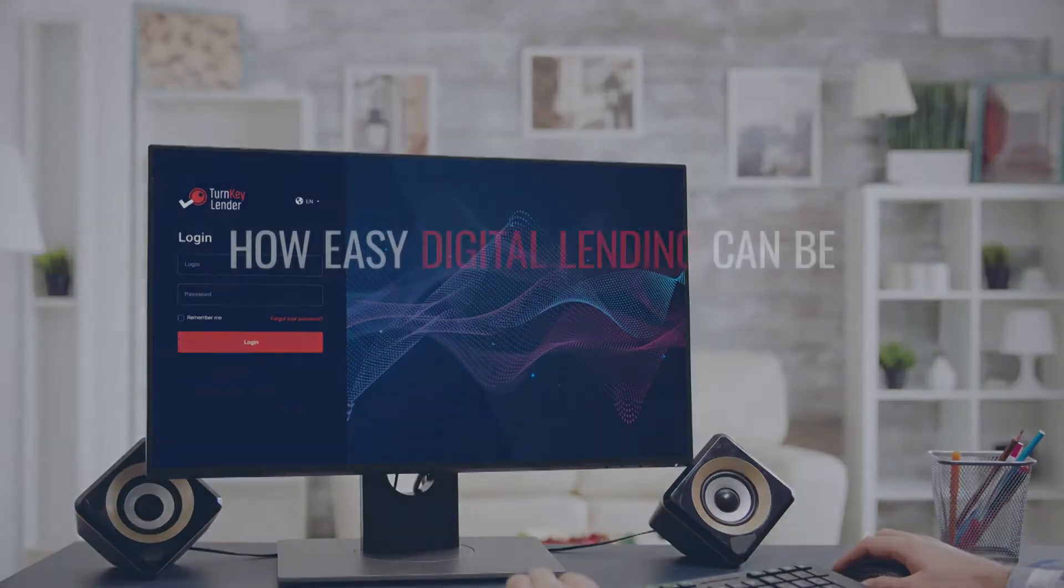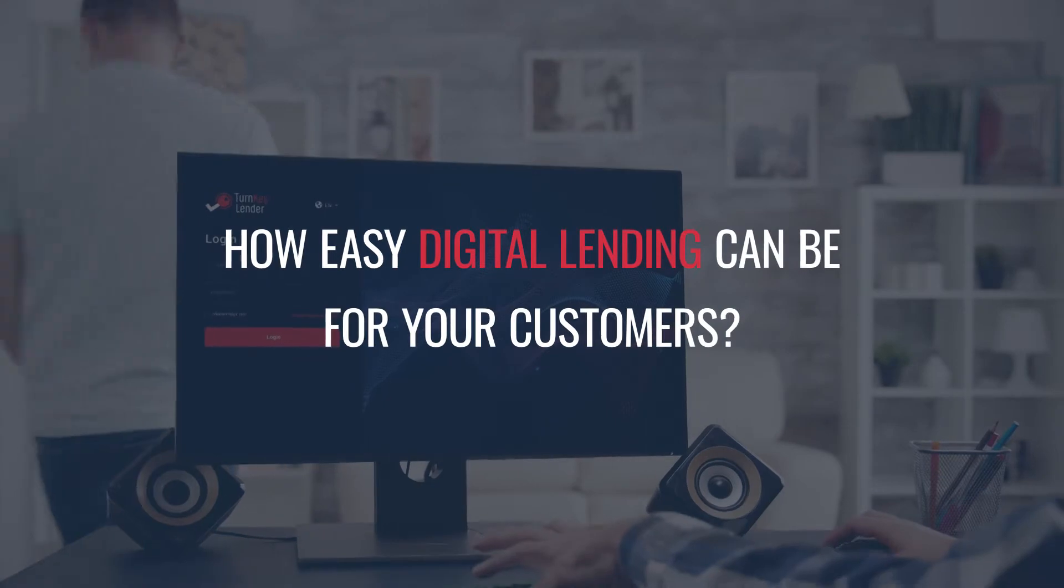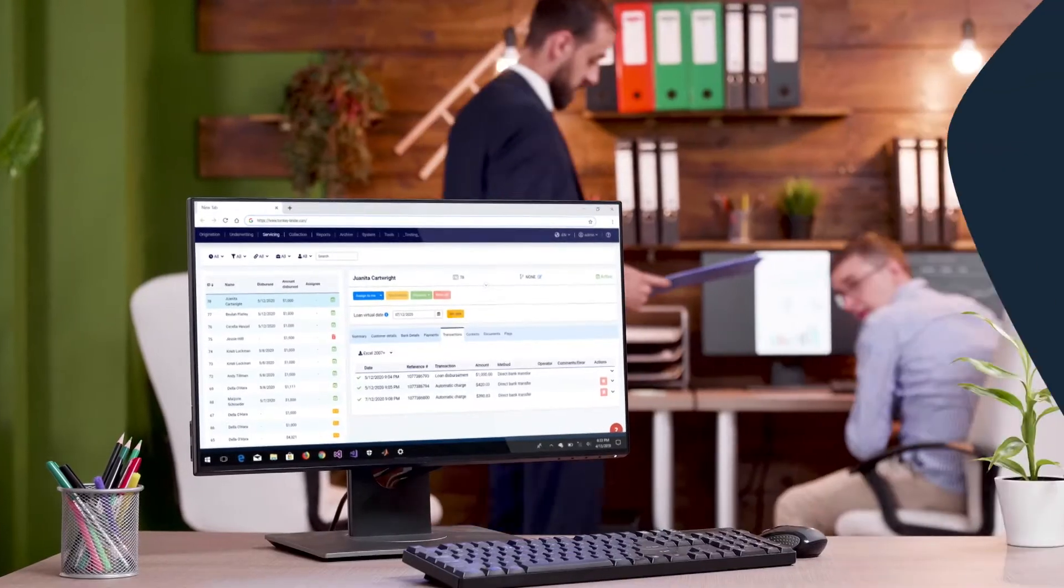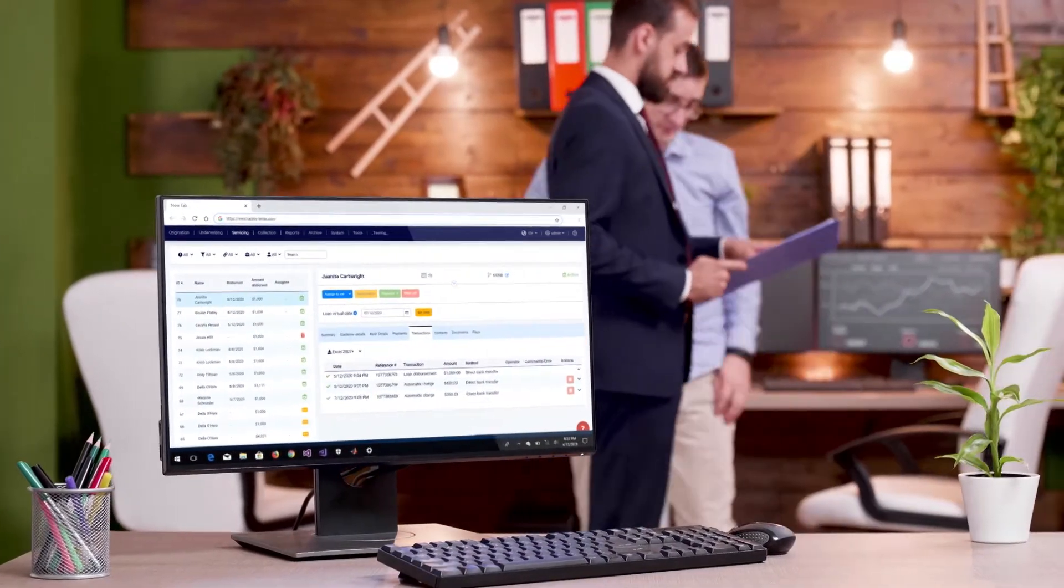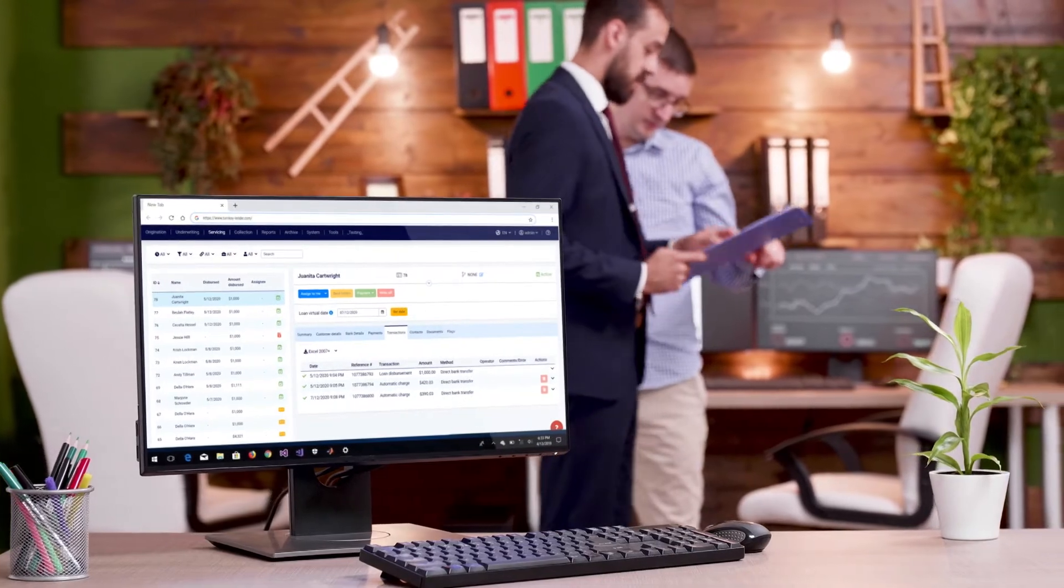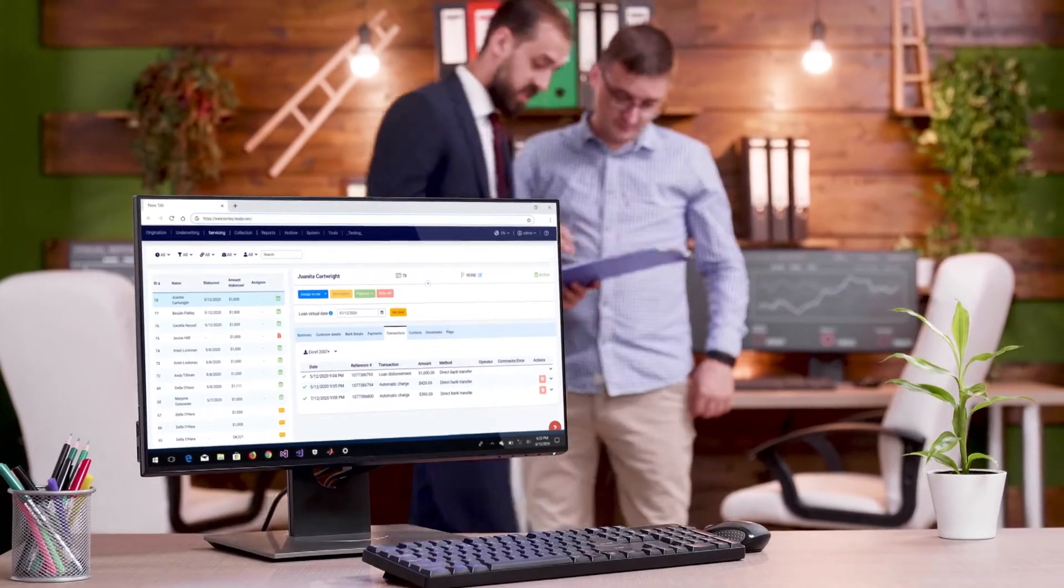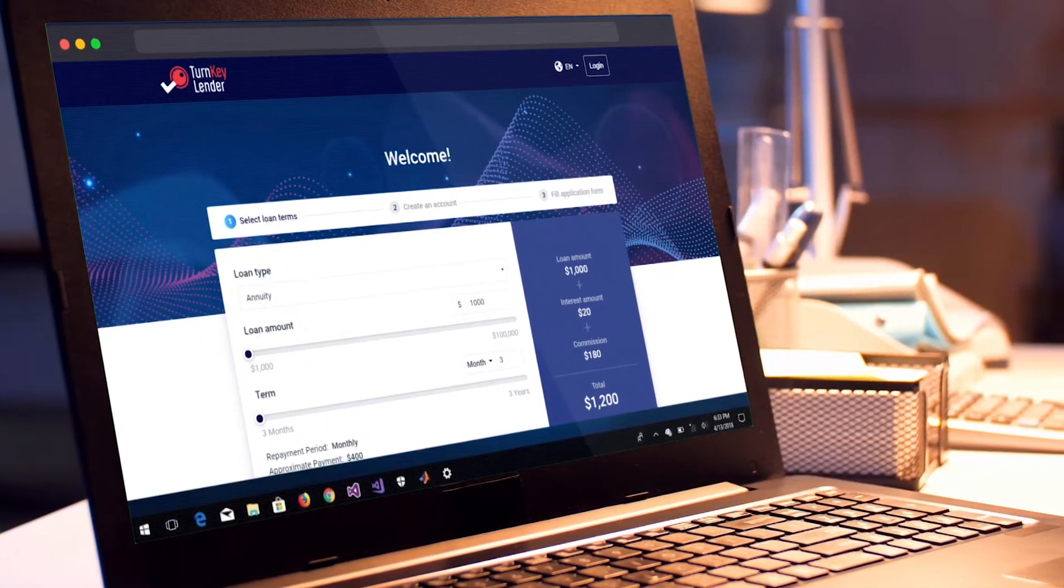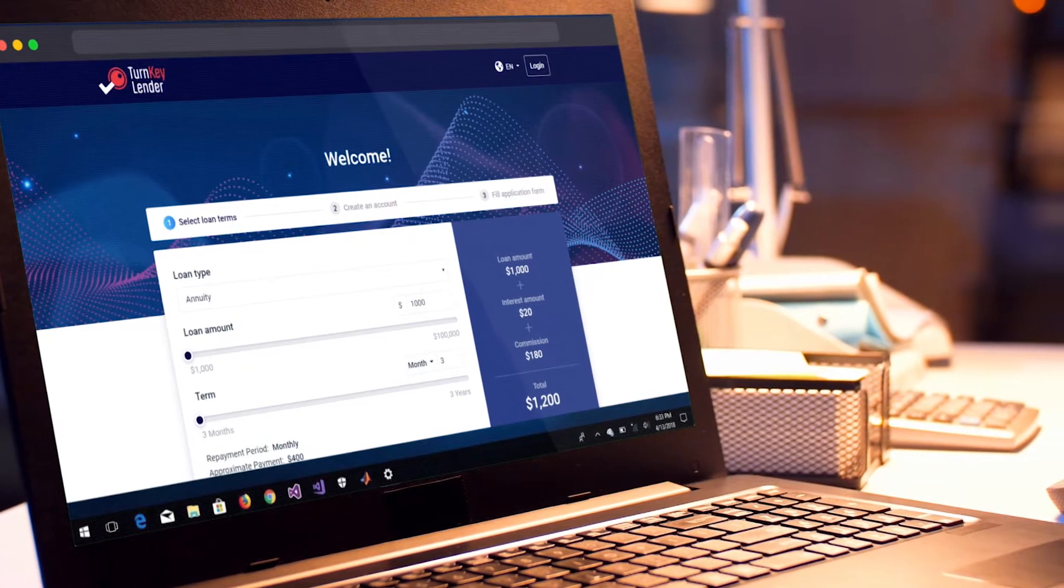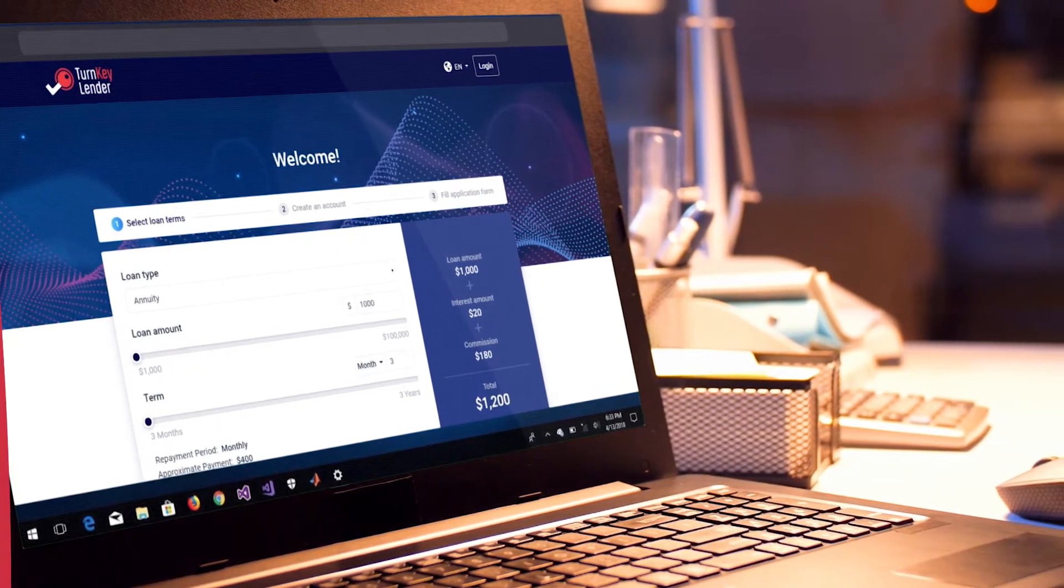In this video, we'll show you how easy digital lending can be for your customers. This is a demo of how the Turnkey Lender Unified Lending Management solution integrated with Repay, which in turn allows for instant loan decisioning and funding as well as fully automatic repayments.